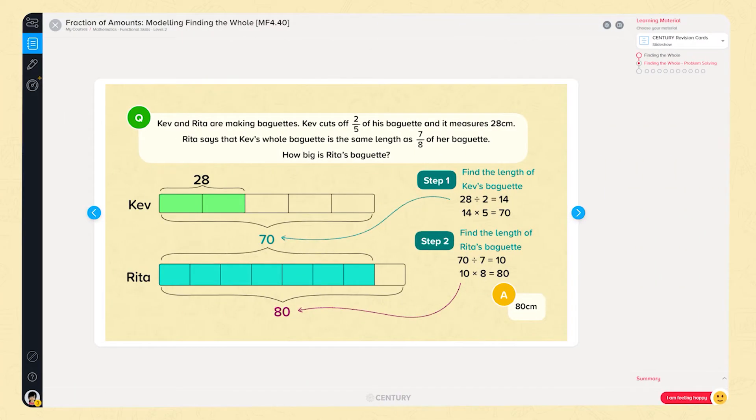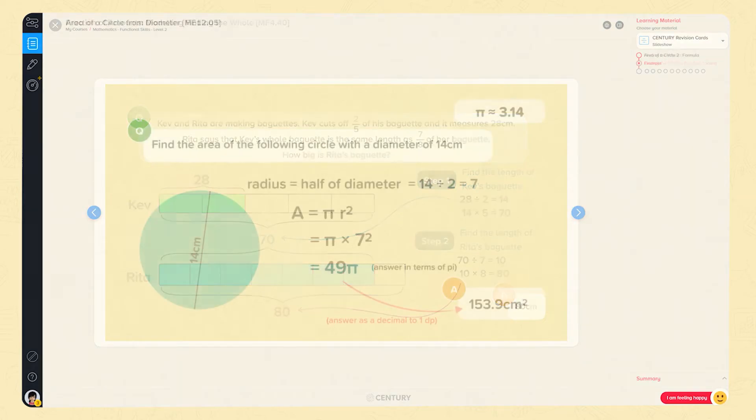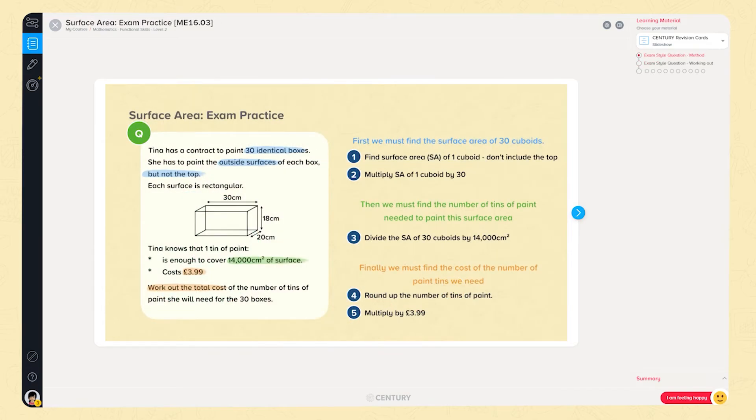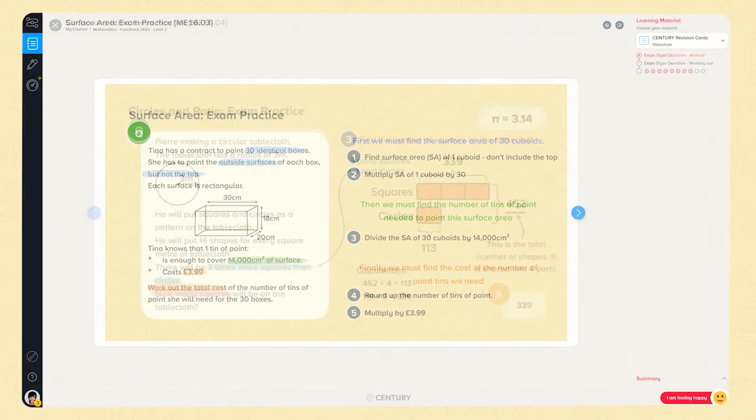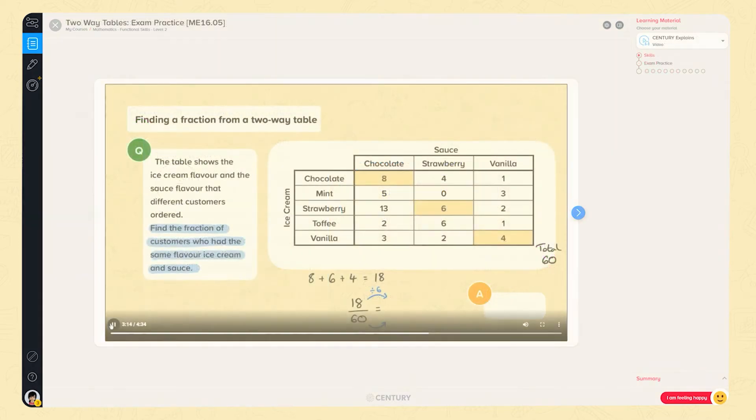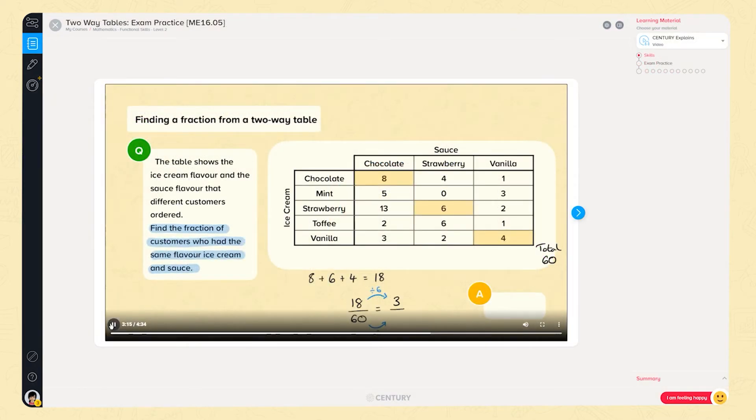Level 2 has over 280 nuggets covering the entire specification, tailored to the requirements of the exam. All nuggets involving calculations with circles include answers found using approximations for pi. We also have exam style practice nuggets. These focus on the long form questions that are seen at level 2, using a combination of skills and multiple steps for learners to answer successfully.